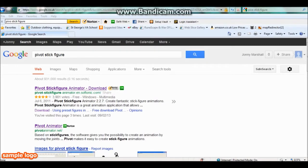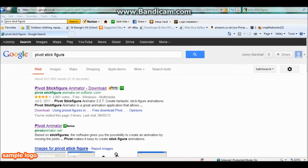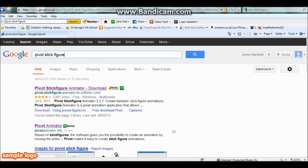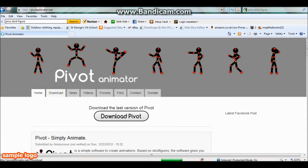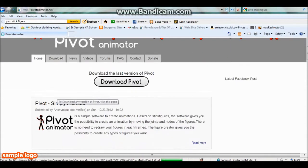Today I'm going to be showing you how to install Pivot Animator. You're just going to type this into Google, and then you're going to click Pivot Animator, the second one down because that's their actual website.